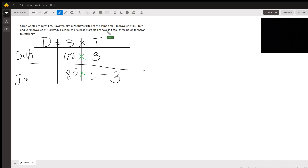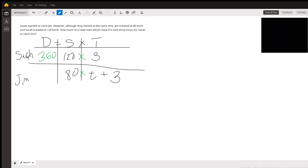It took Sarah three hours traveling at 120 kilometers per hour to catch Jim. So 120 times 3 gives us 360 kilometers — that's how far she went. For Jim, we put 80 times (t + 3) in the distance column. That's all we want to put there.